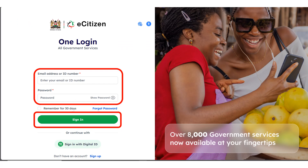Once you click on Sign In, it's going to take you to the login page. Enter your email address or your ID number based on whatever you use, enter your password, and click on Sign In.